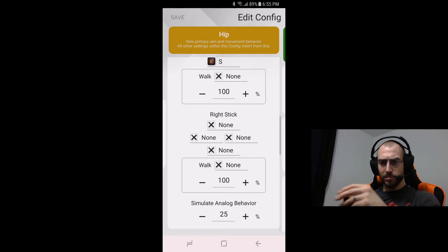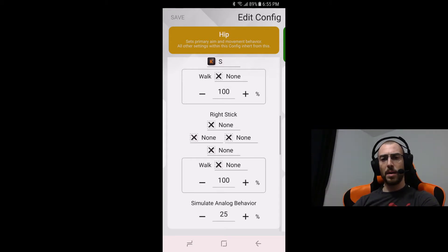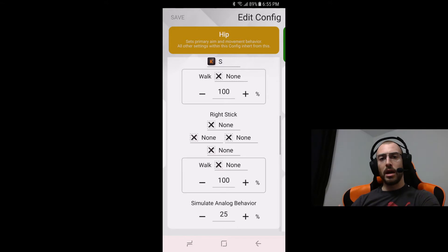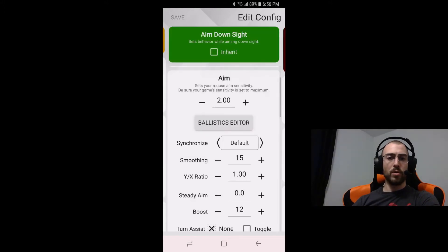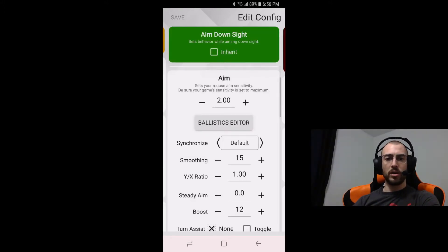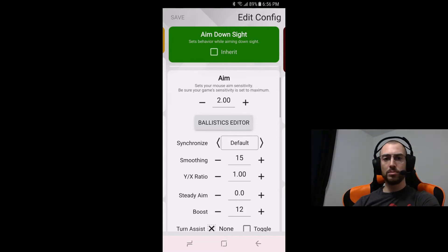So this was what I came up with to work for all of the DPI values. Just something worth noting in the aim down sights or ADS settings we're going to have two as the sensitivity.